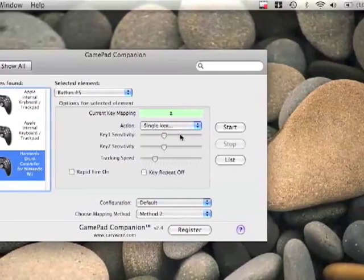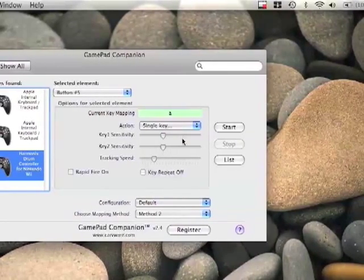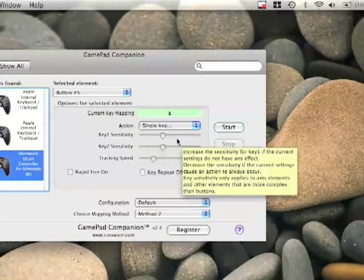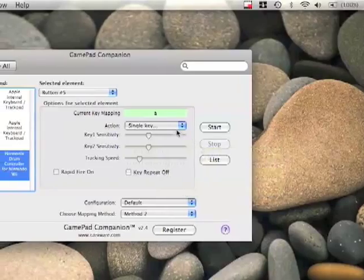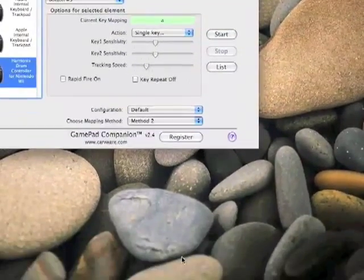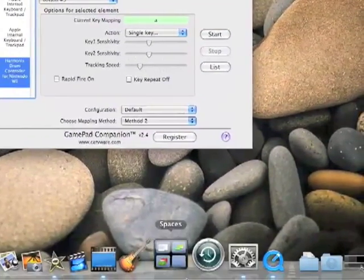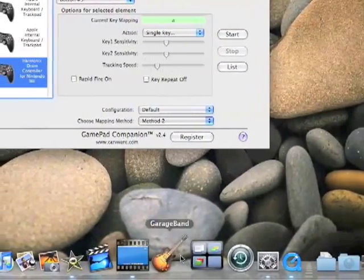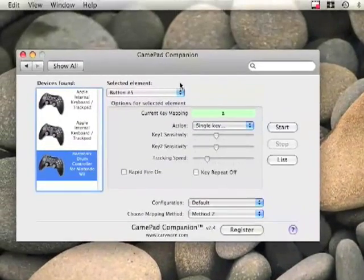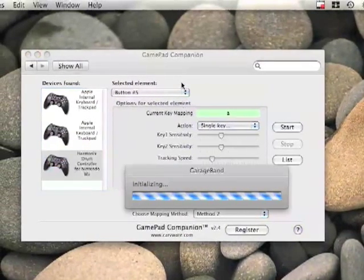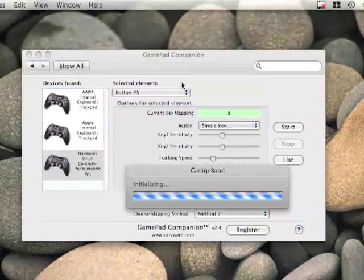Now, what's really cool that you can do with this is now you're going to want to open up GarageBand. So open up your GarageBand. And here, I'll open up mine.